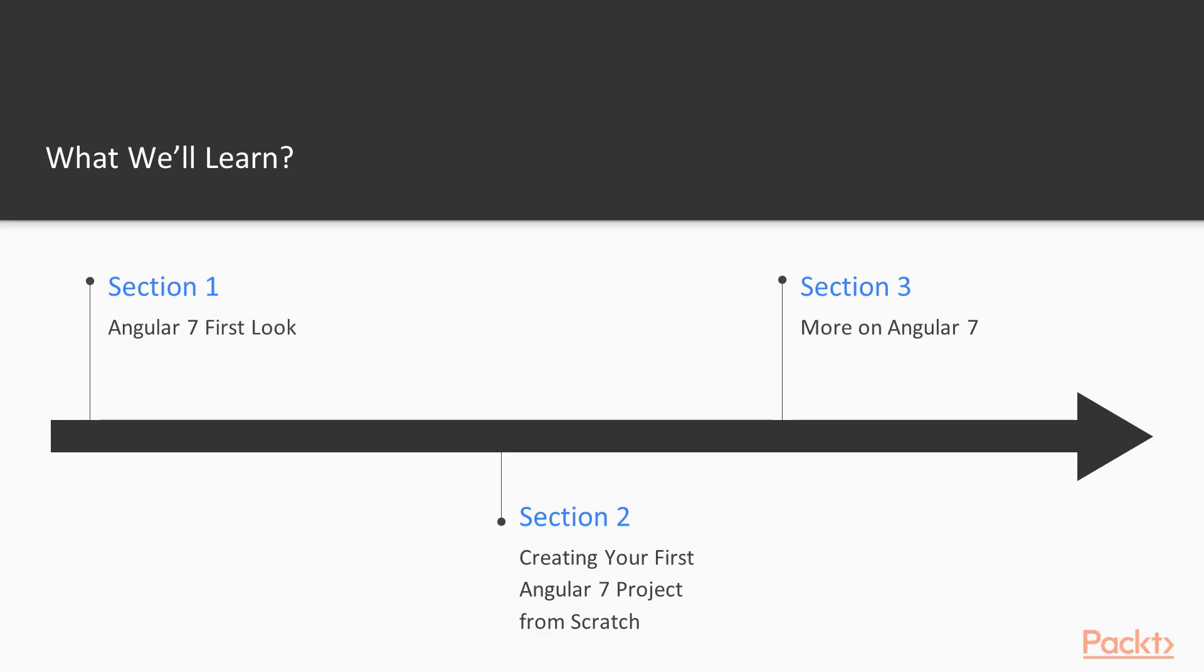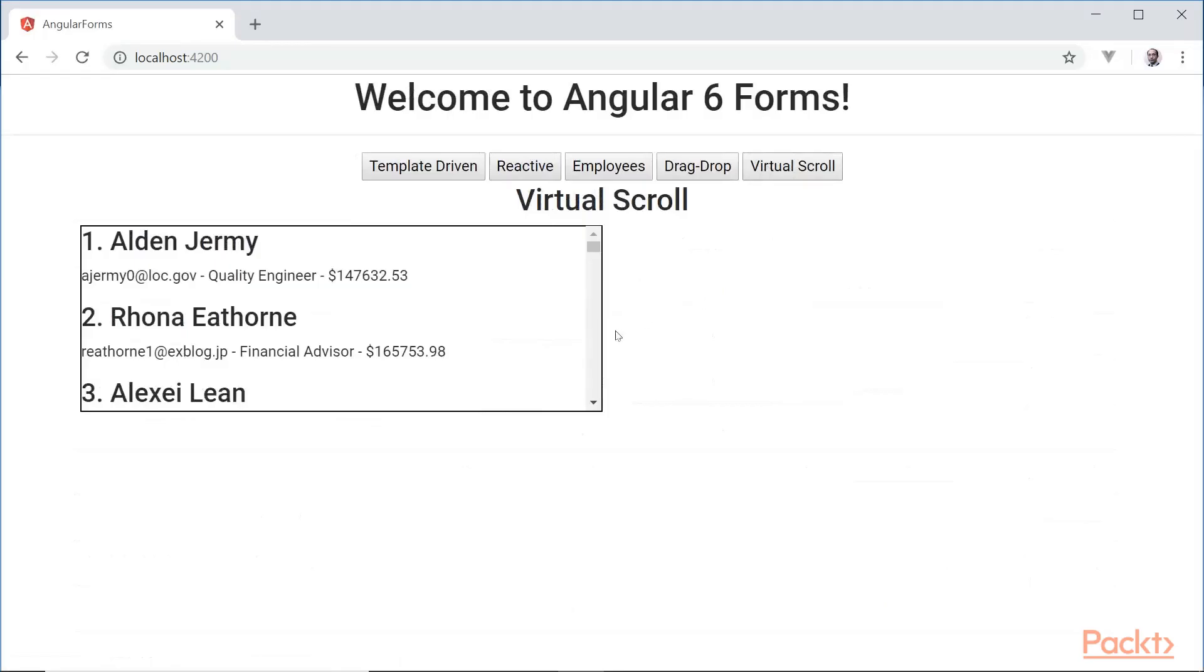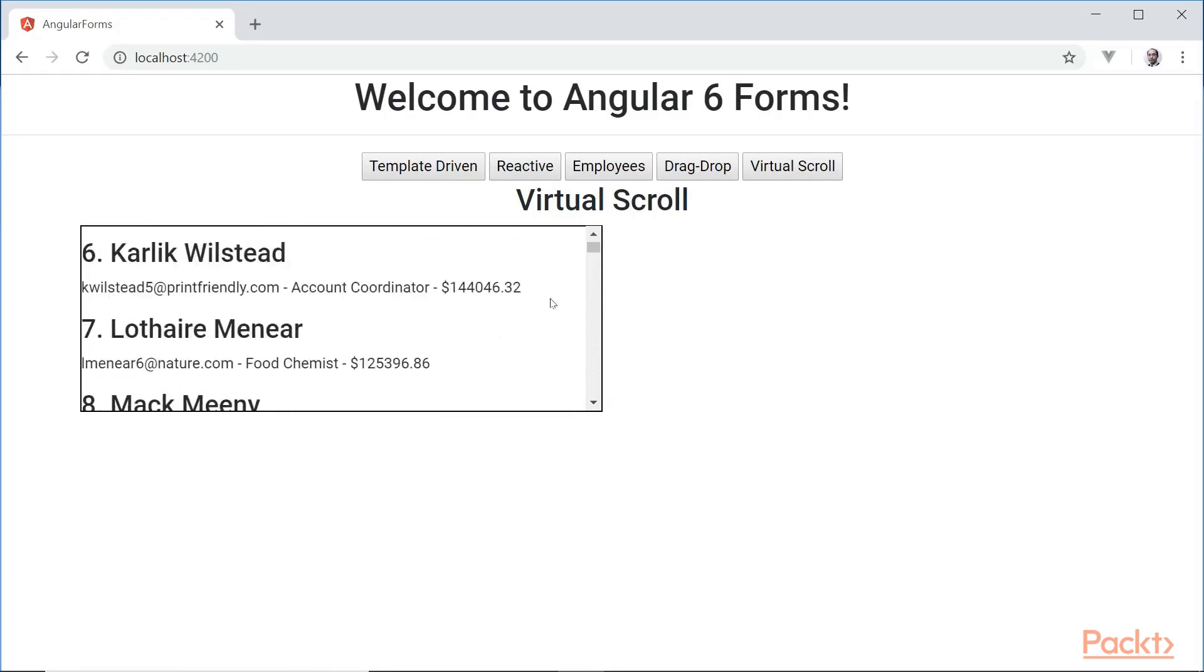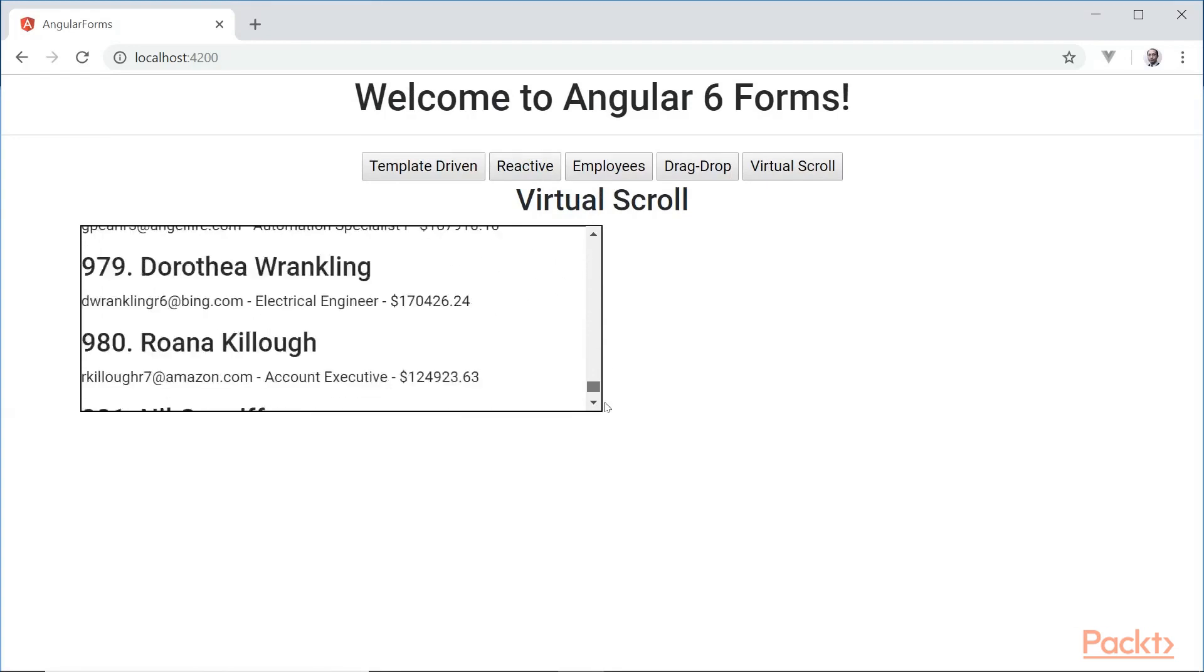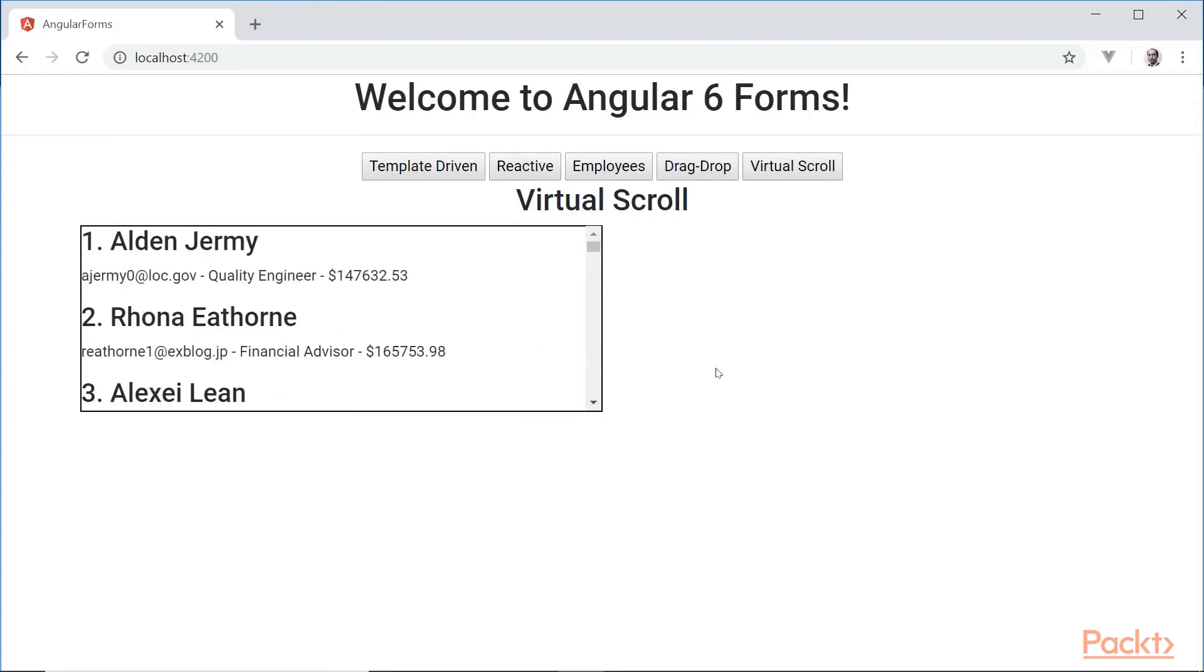We'll finish it off in section 3 by looking at two new enhancements to the Angular material CDK, the Angular drag and drop and virtual scrolling features. Those are amazing. I guarantee you're going to like it. We'll take a look at a few of the new features as well.